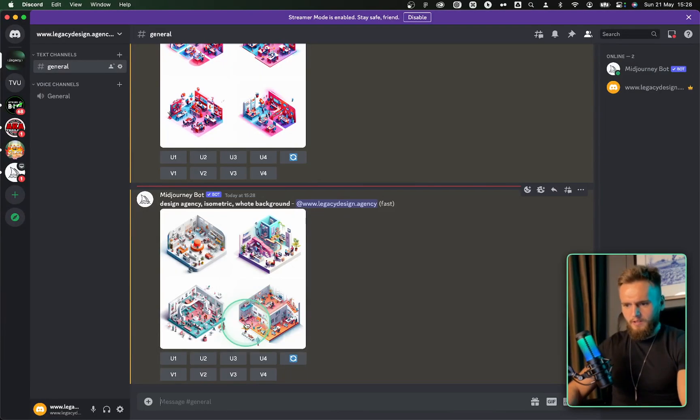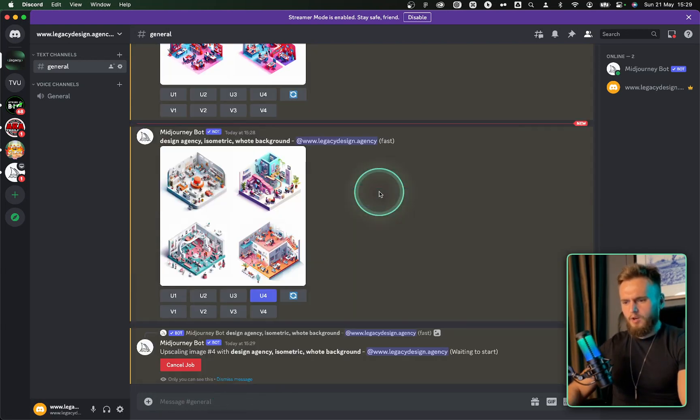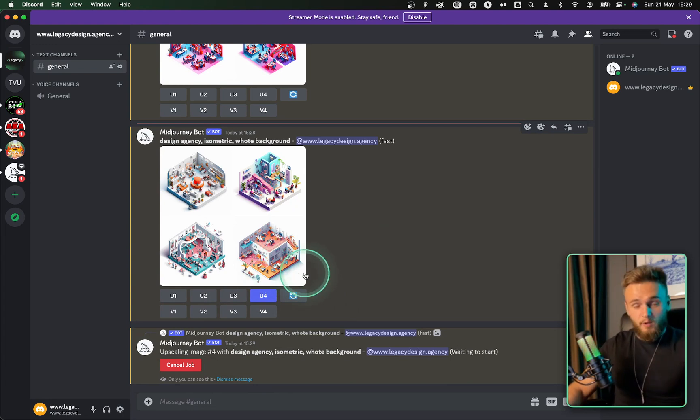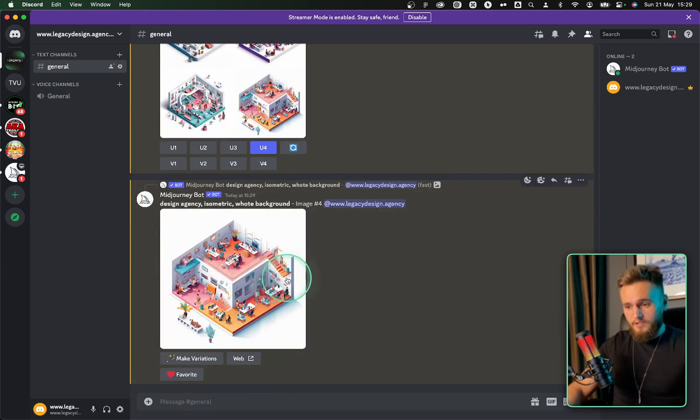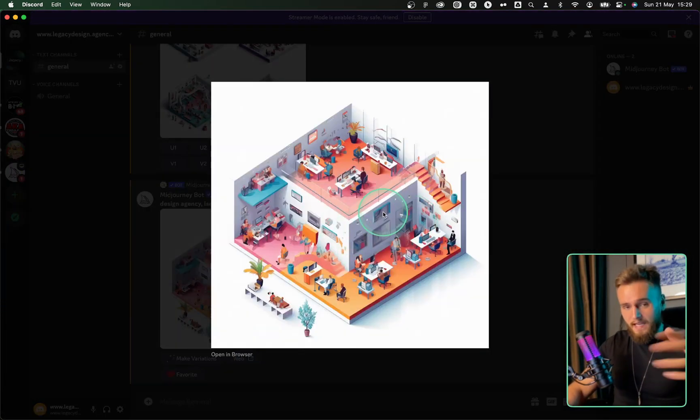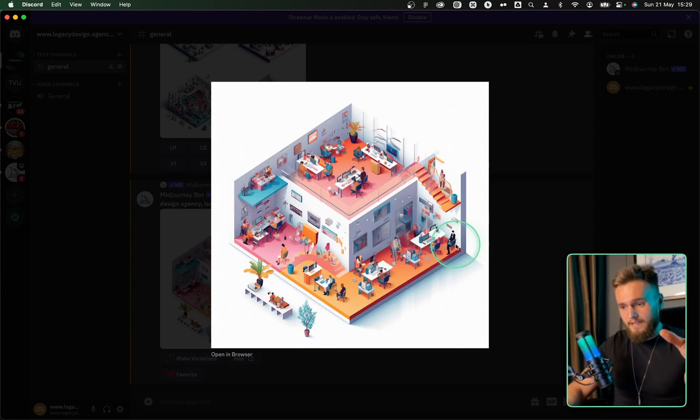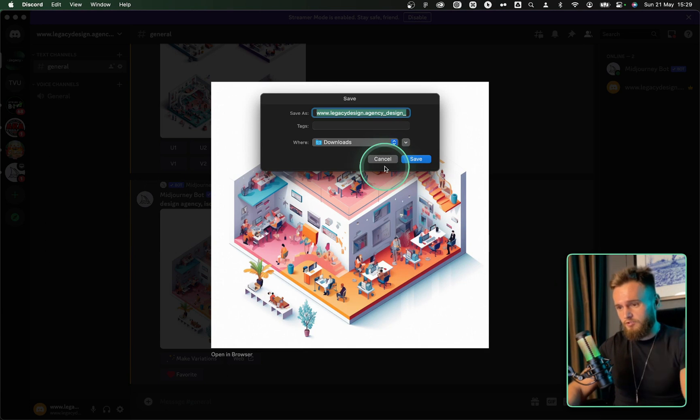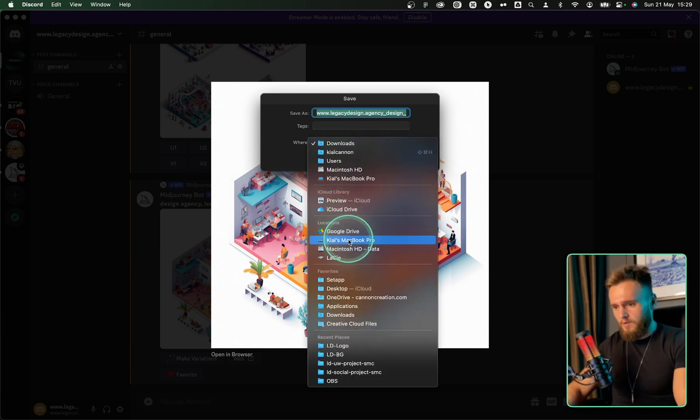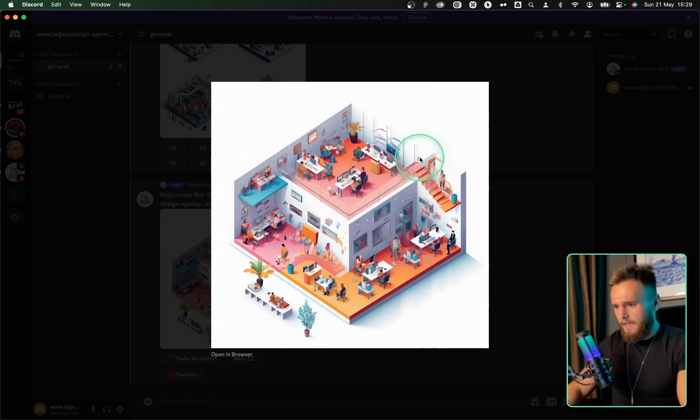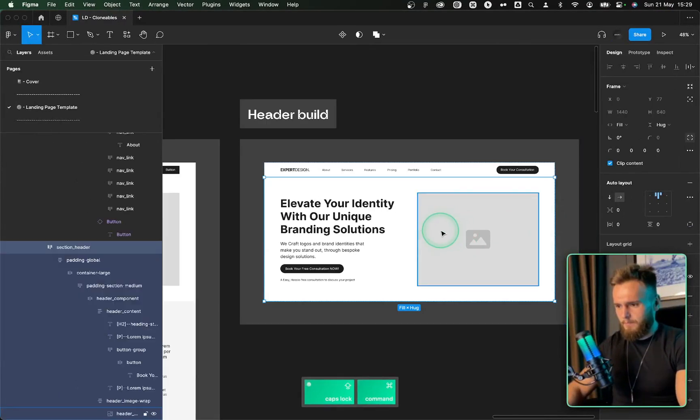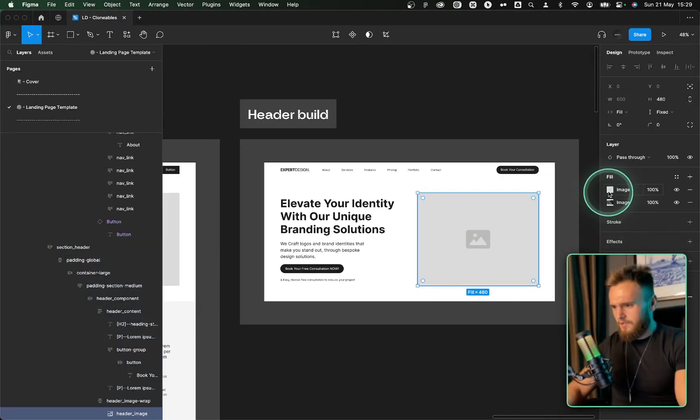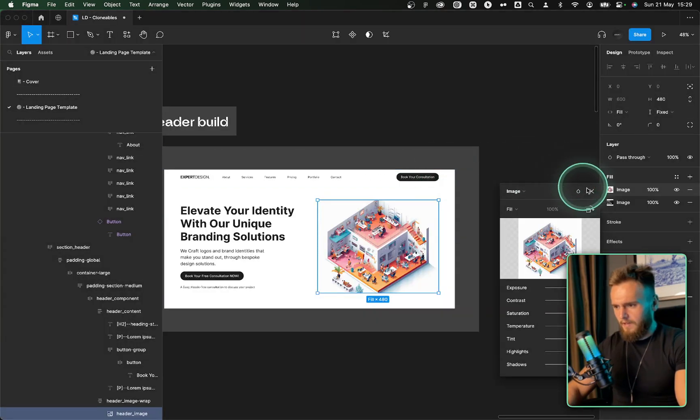Here we go. Look, we've got some isometric designs here. Let's upscale number four because I like the orange. I think we can utilize the orange and obviously if you know your color theory, orange is the color of creativity and obviously it's a blend of red, which is the color of action. That's why you see traffic lights are red because it speeds up the heart rate and makes people take action. So let's pop this image in here and see what it looks like.